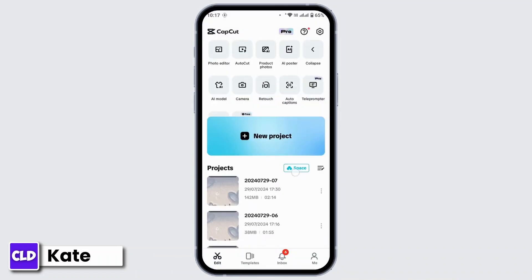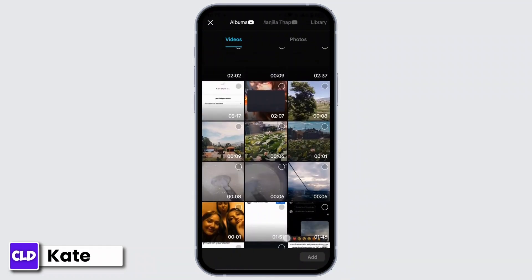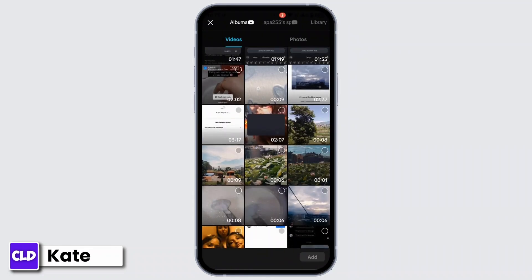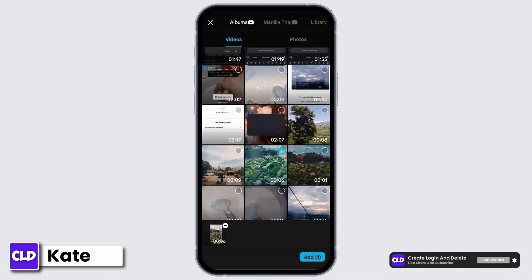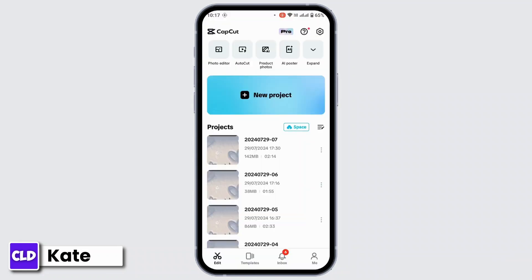Now from here, tap on New Project. You have to select a video or photo from your gallery where you can make an audio that is in 8D. So for example, I have this video right here, and then tap on Add.